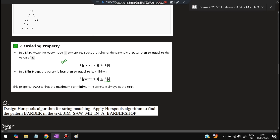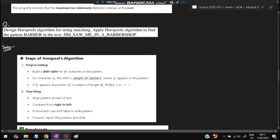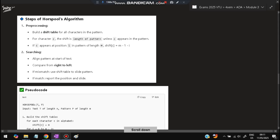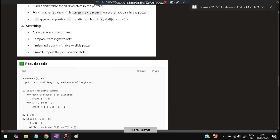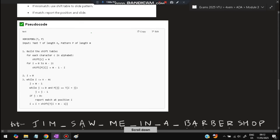Next question: design Horsepool's algorithm for string matching and apply it to find 'barber' in the string 'jim saw me in a barber shop.' Steps of Horsepool's algorithm — pre-processing step: build a shift table for all characters in the pattern. For character c, the shift equals the length of the pattern unless c appears in the pattern; if c appears at position i in a pattern of length m, the shift is m minus 1 minus i. Searching step: align the pattern at the start of the text, go right to left, and use the shift table to slide the pattern on a mismatch.